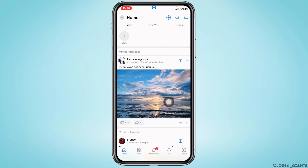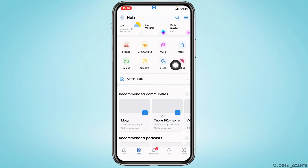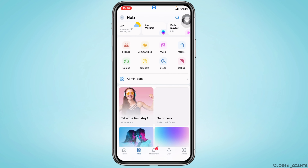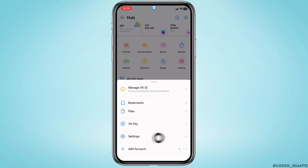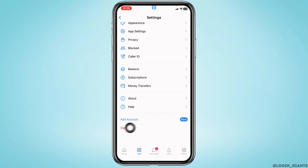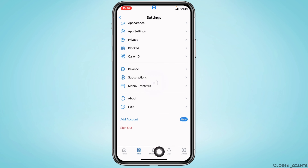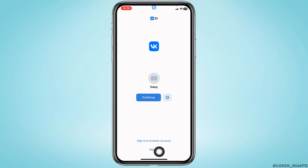Now, how to log out of your VK account. For that, you have to head towards the option of Hub. At the top right you will find three horizontal lines — tap on it. Go to the option Settings, scroll all the way down. At the very bottom you will find the option of sign out. Tap on it, and with that you will be logged out of your VK account.